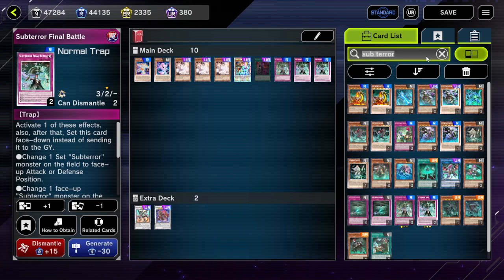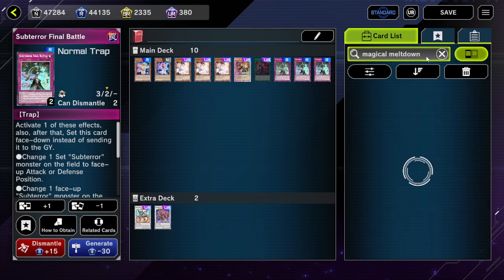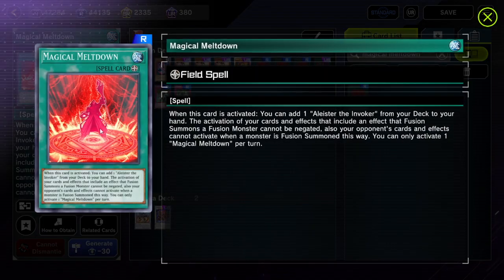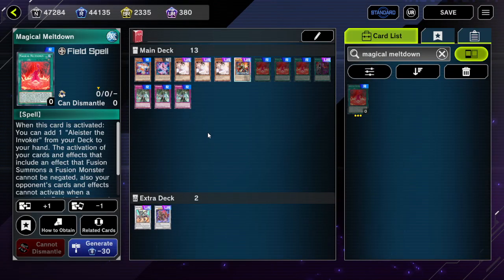There is also Magical Meltdown, which falls into this same weird category. It says the activation of your cards and effects that include an effect that fusion summons a fusion monster cannot be negated. So once again, it's the activation that cannot be negated, but the effect itself can be negated — as confusing as that is.